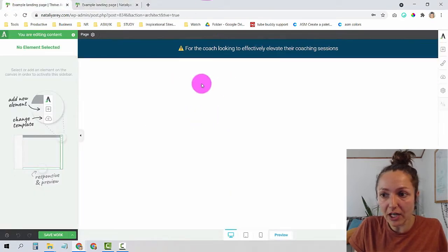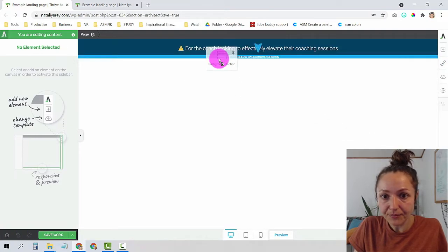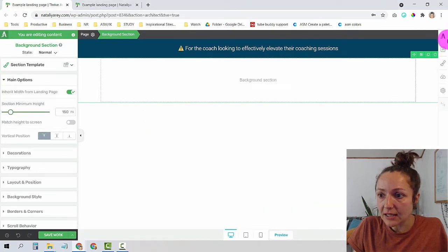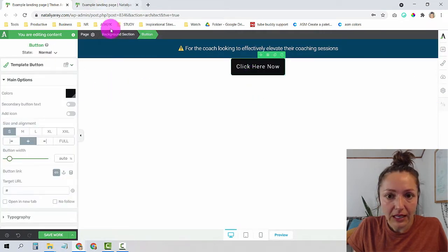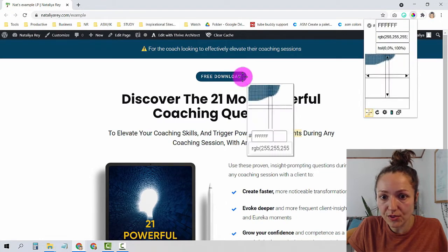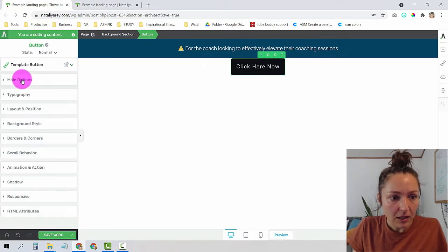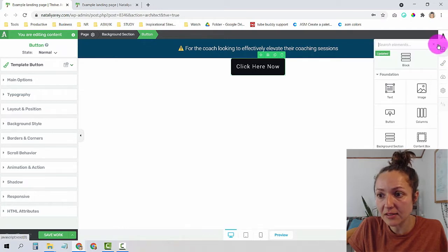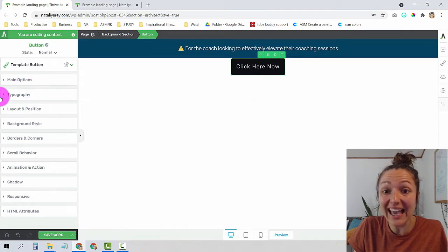Now let's move to the second element — the 'Free Download' button. I'll add a new background section for this white area, then add a button element. I'll copy the same color using the eyedropper. One important thing to know about Thrive is that on the right you add new elements, but on the left — as you stand on each element — that's where you edit them.